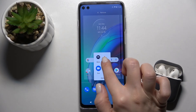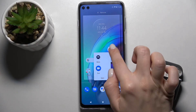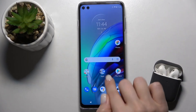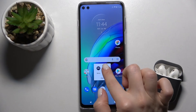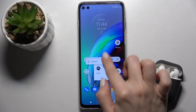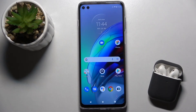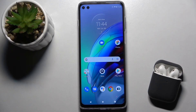and press and hold on the app, then move it to the position where you want to place your application. That's how it looks. If you find this video helpful, leave a like, comment, and subscribe to our channel.